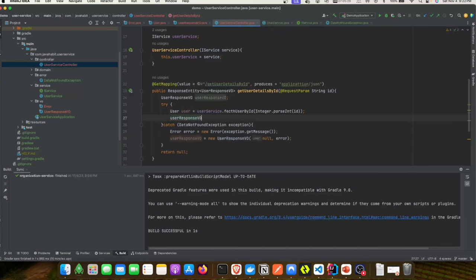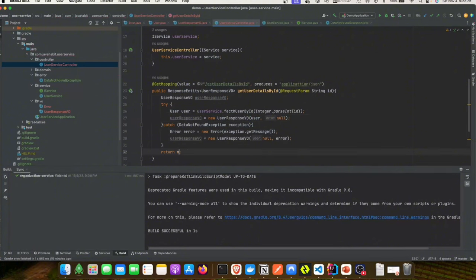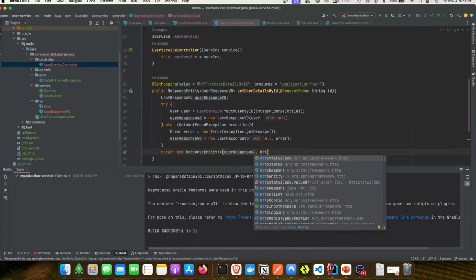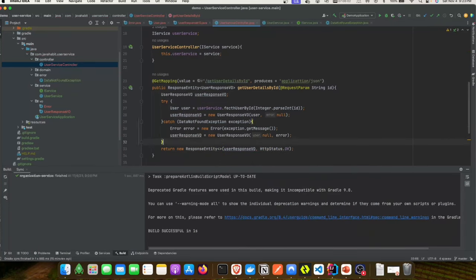In our UserResponseVO, if the user is not found we'll create a response where user is null but the error object is populated. In the try block, the user object will be set but the error will be null. We're going to return the UserResponseVO in a ResponseEntity object with HTTP status 200 OK.